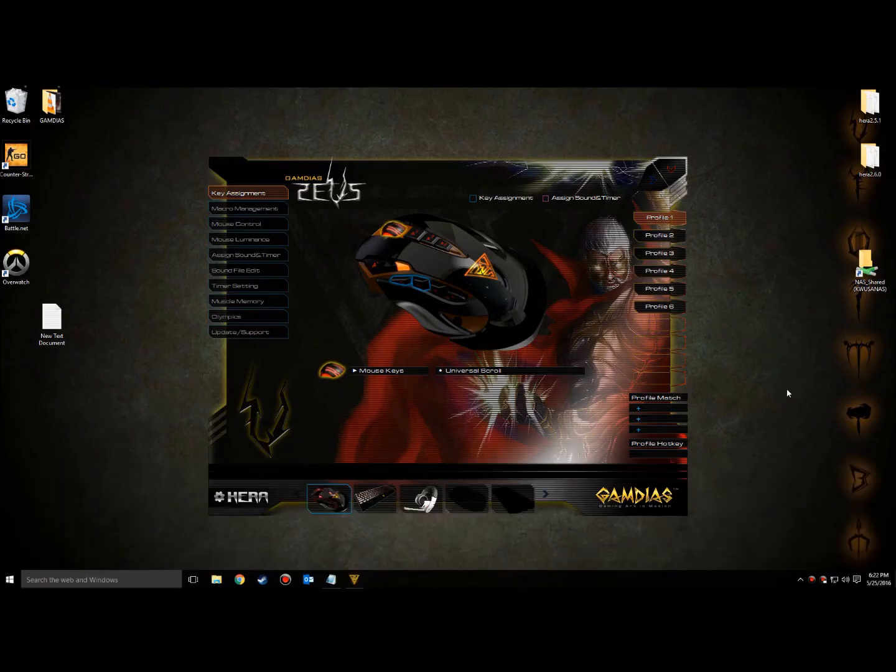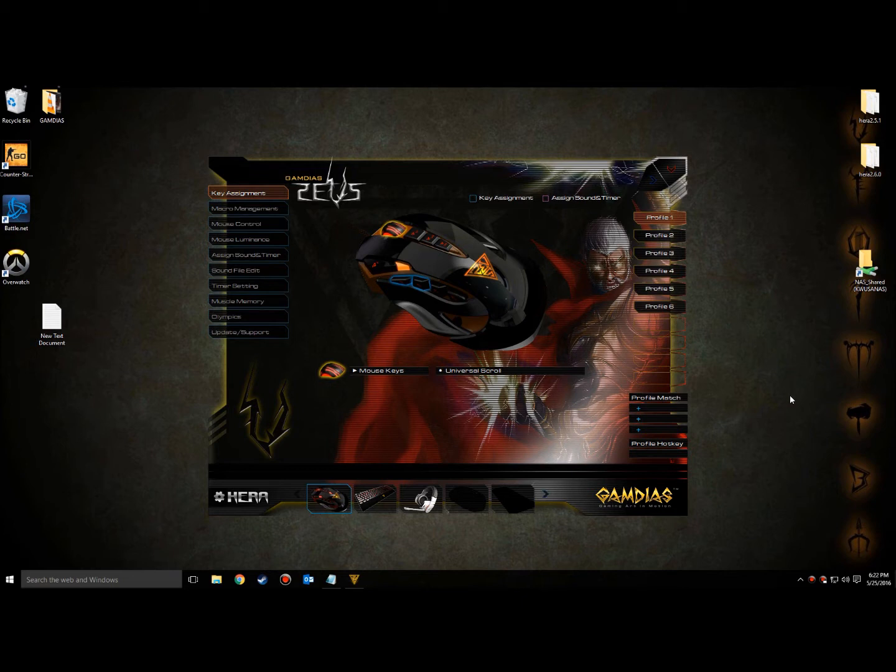Welcome to the Gamdia's HERA overview video series. In this video, we'll be giving a quick rundown of the macro and key assignment sections in HERA. For the first part of this video, we'll tackle macro creation.